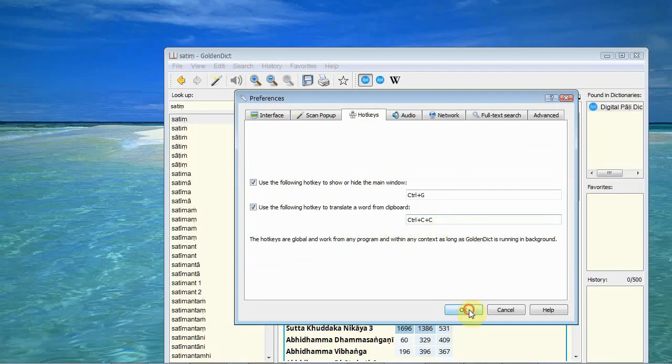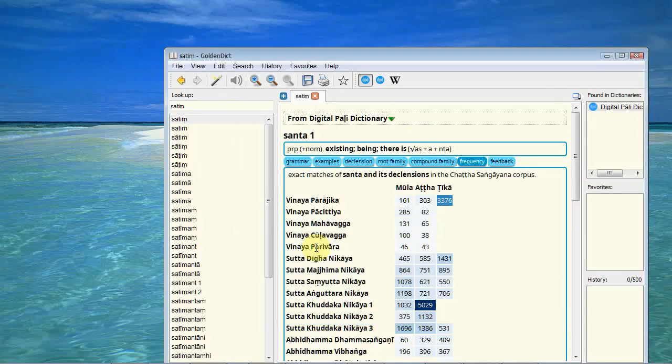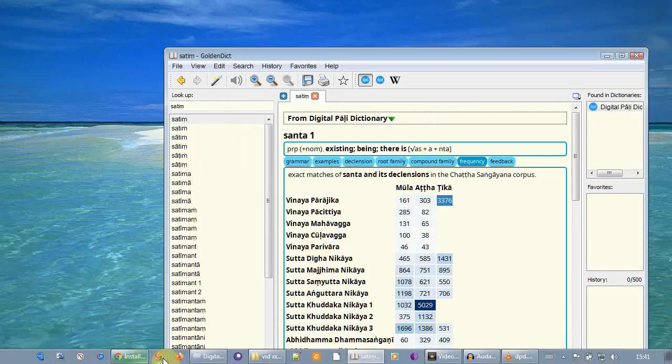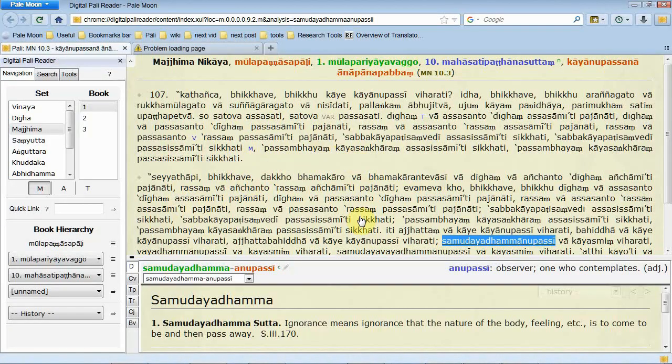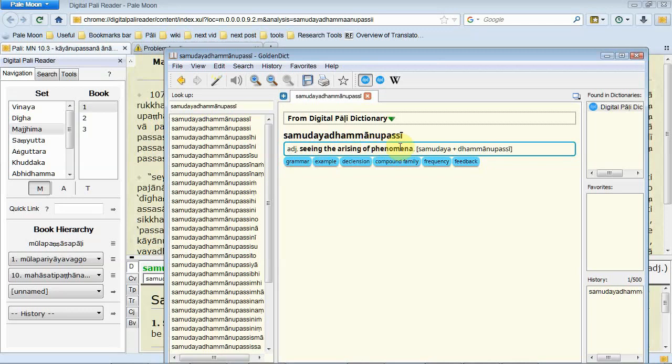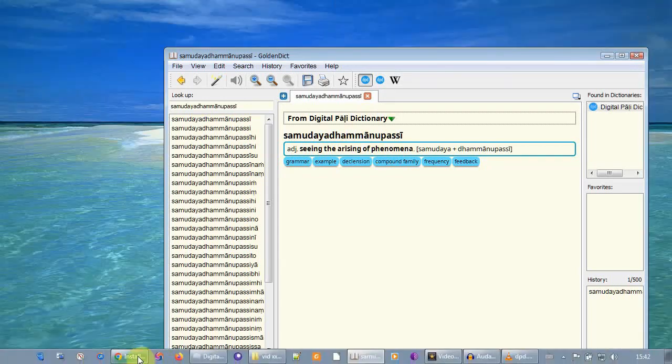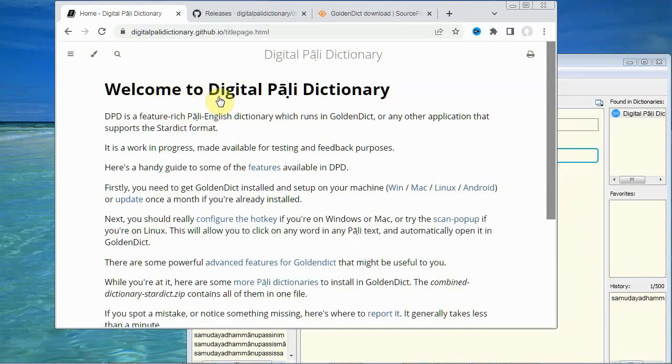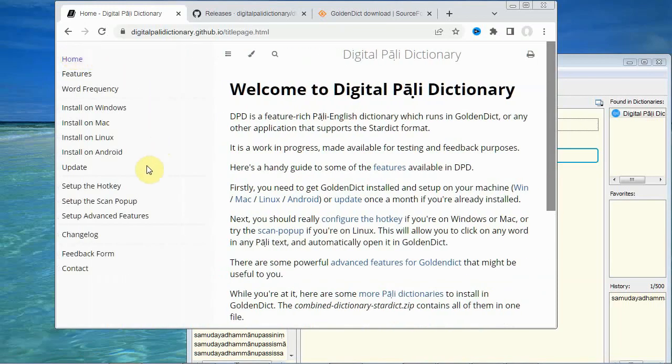So what this means is if we use something like the digital Pali reader you can select a word and then pressing ctrl c twice brings up the golden dictionary with that entry. And it's very useful as well for compound words. Here giving you the meaning of the compound. And detailed instructions for this can be found on the digital Pali dictionary's main web page. And there's a link to this down in the description below.